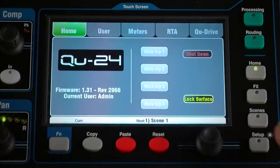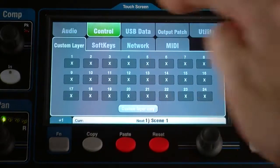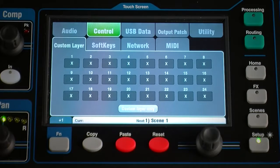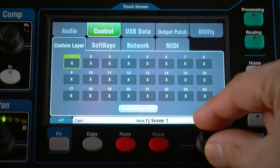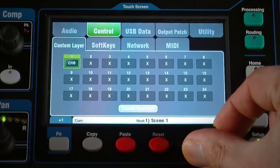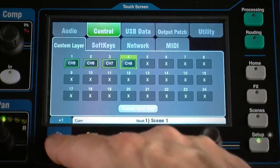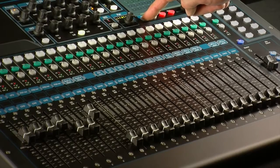To assign the strips, go to Setup Control Custom Layer. The screen presents an assignment button for each fader. Touch a button and then turn the screen rotary to scroll through the available options. Use the function key to quickly assign multiple strips in order.